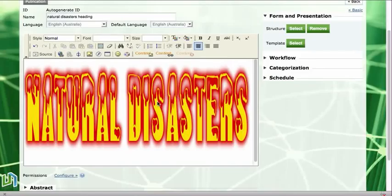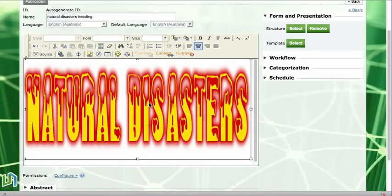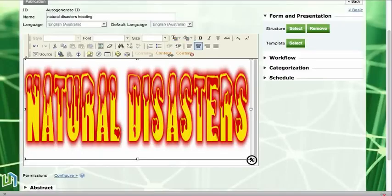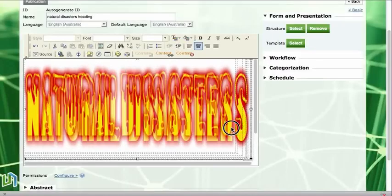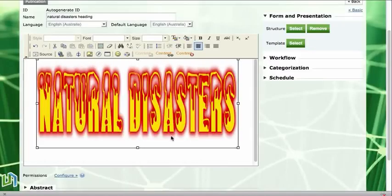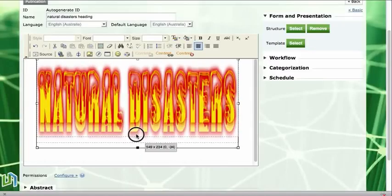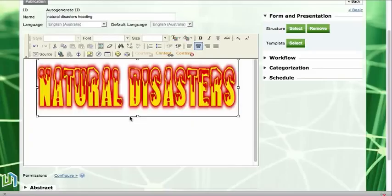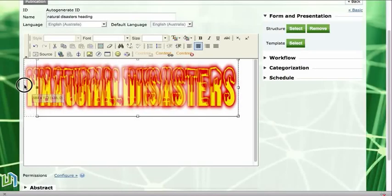And now it's about me resizing that. So if I click on it I get some handles and I can resize my heading to be the size that I want it to be.